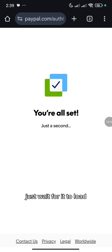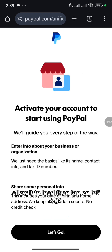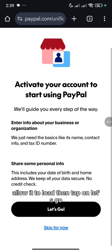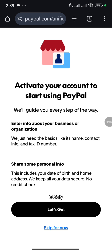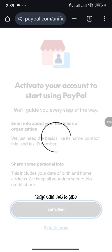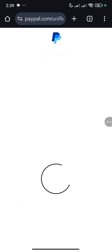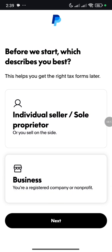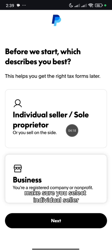So just wait for it to load, allow it to load. Then tap on Let's Go. Now, when you get to this place, make sure you select individual seller.